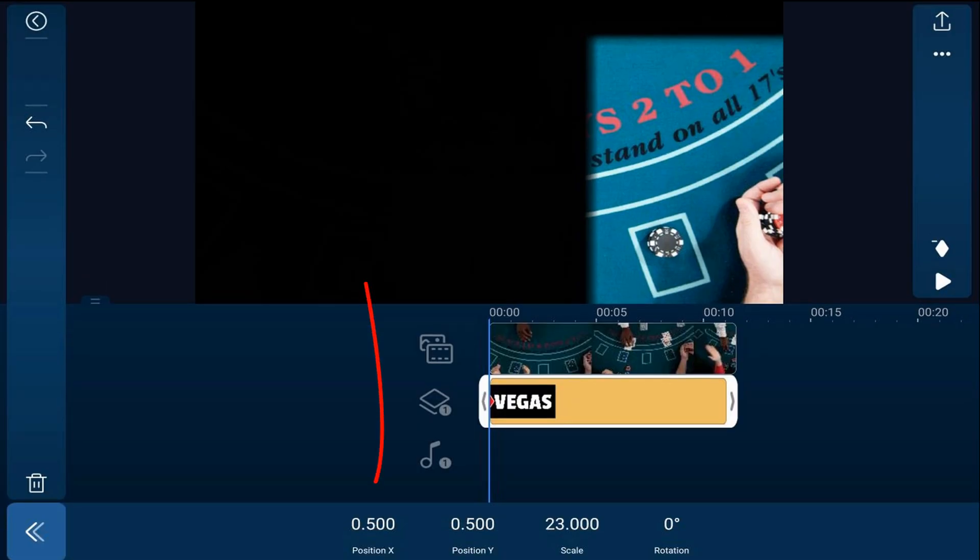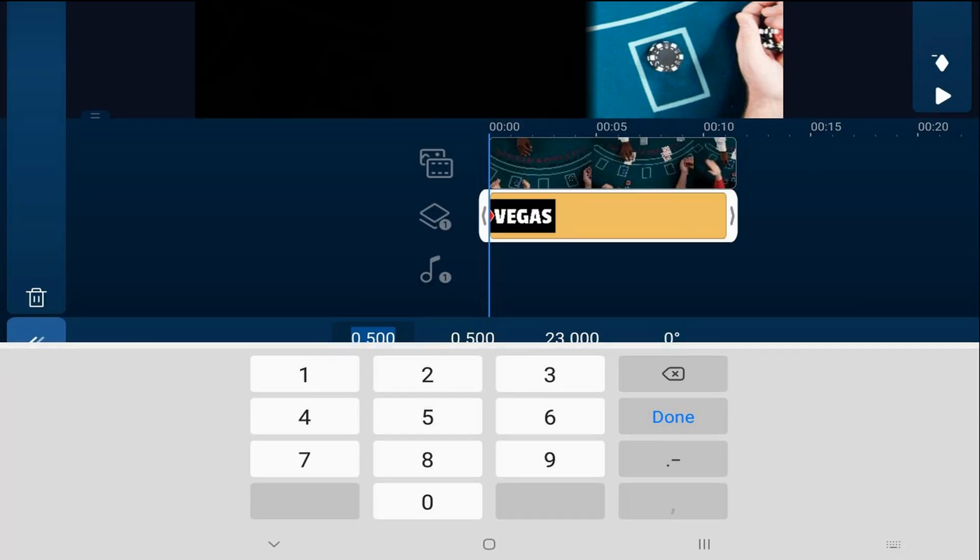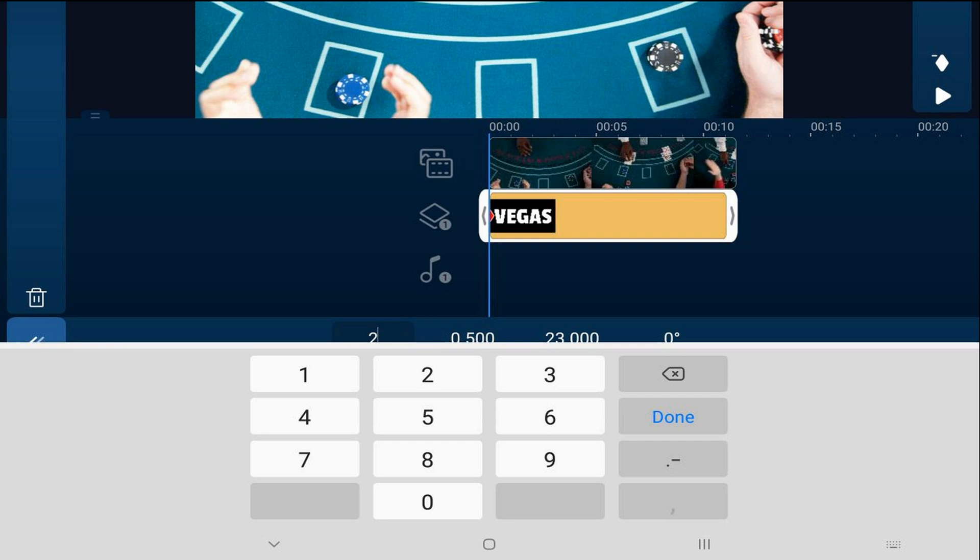Now the text is large enough, but we need to move things over so we don't see any of the black. So we're going to tap on position X. And we're going to change this to two. And as you can see, now we can see the entire screen. And we'll go ahead and hit done.